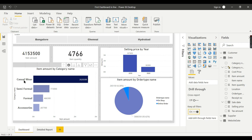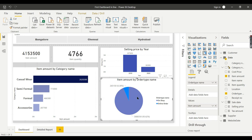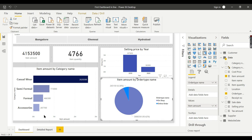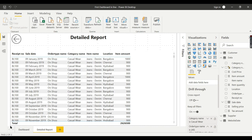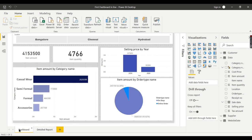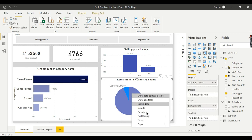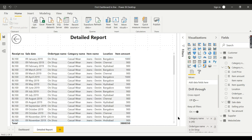One more thing is, this drill through is not only for one column. If you want to enable drill through for order type, now here there is no drill through for this particular order type column. This order type column should also be added in your drill through field. So order type. Now you see here, right click, drill through. Earlier it was not there. Right click, drill through. That's all. It's so simple.